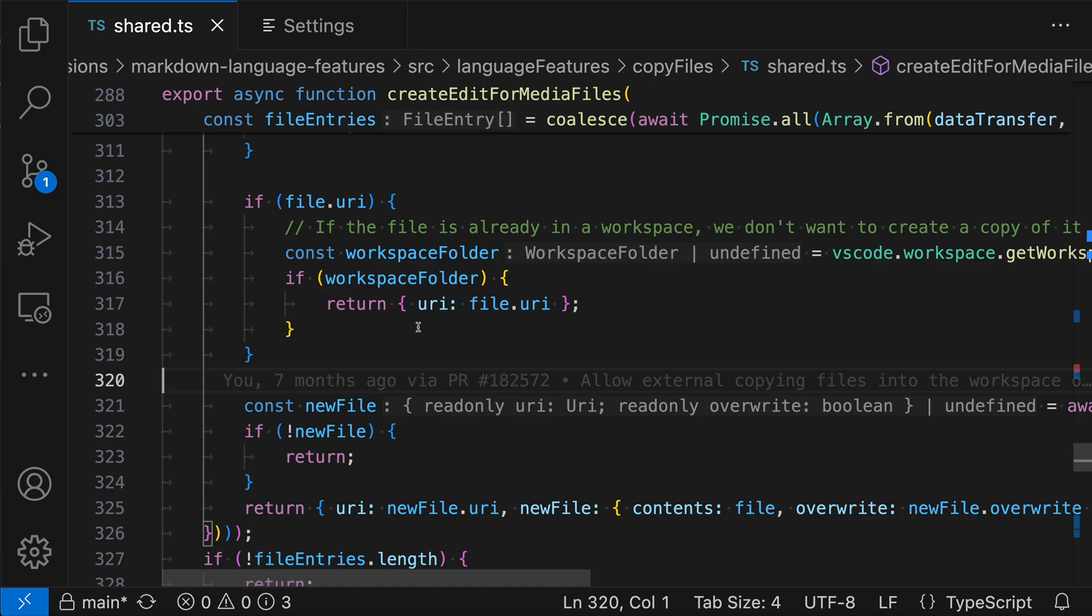Inlay hints in VS Code can show you useful information directly in the text of your current editor. What you might not know though is that you can also interact with inlay hints, seeing documentation for types and variables, and even jumping to definitions.